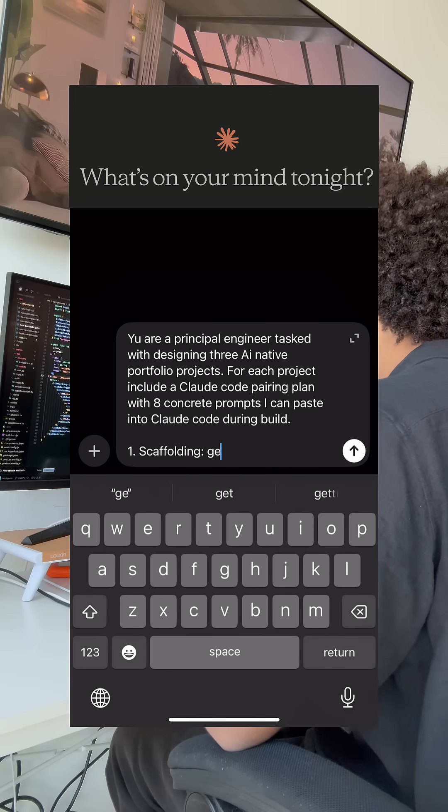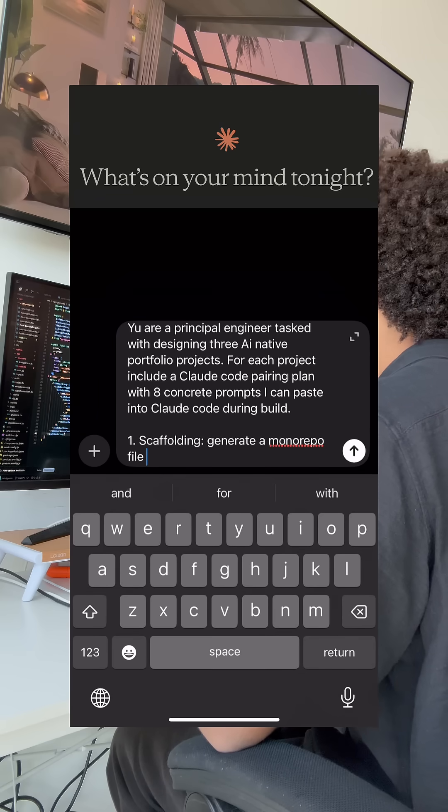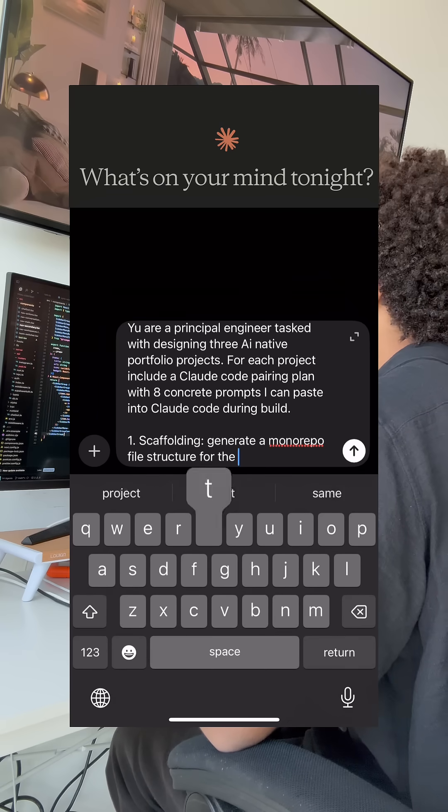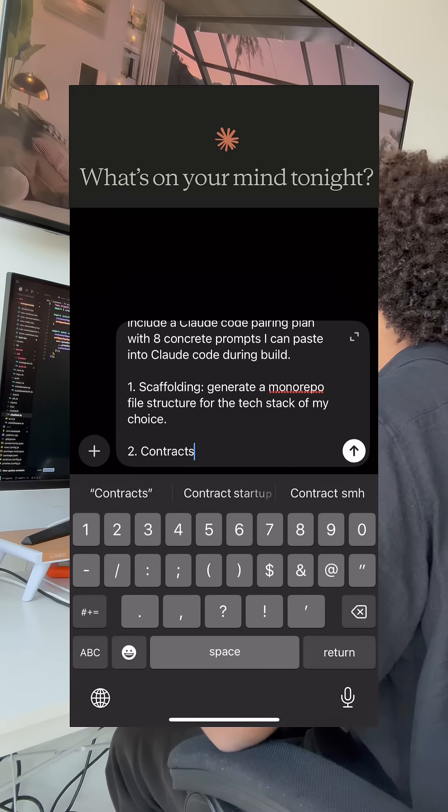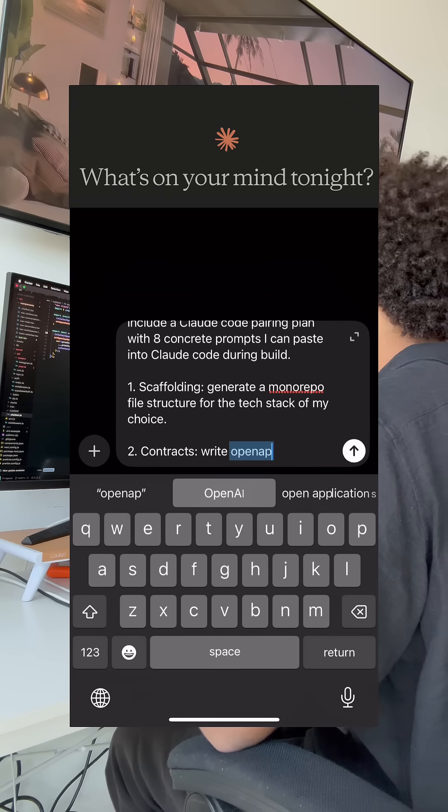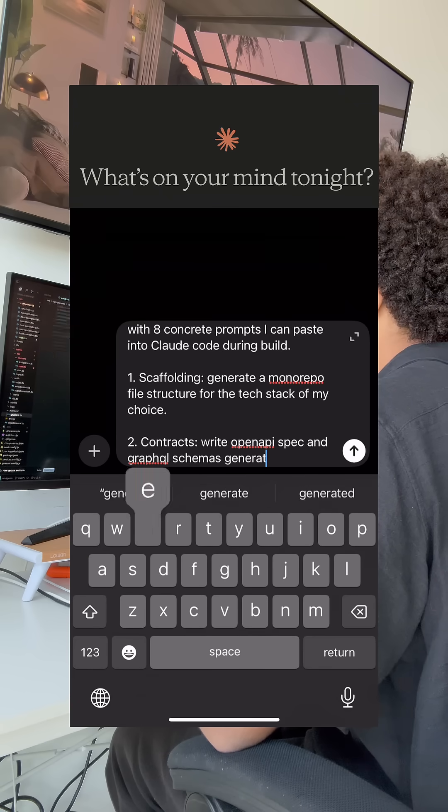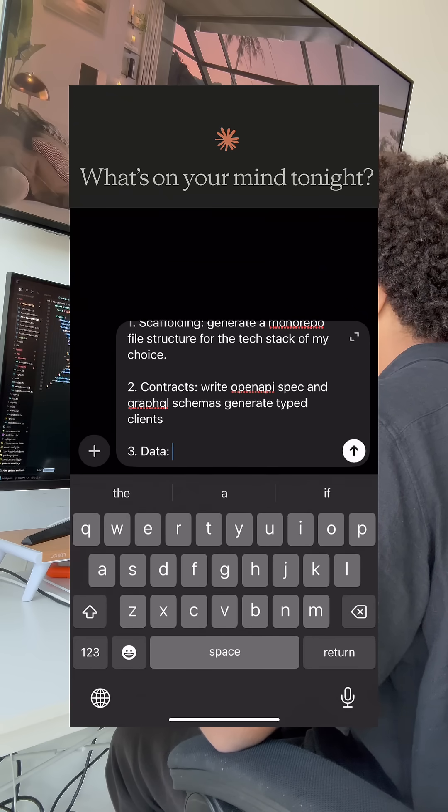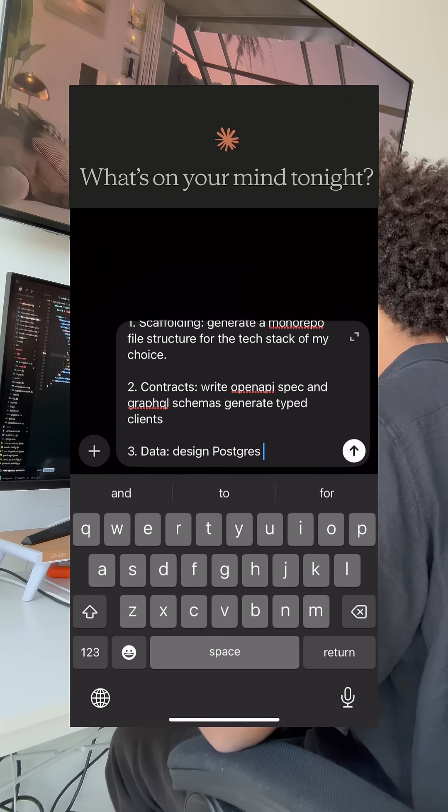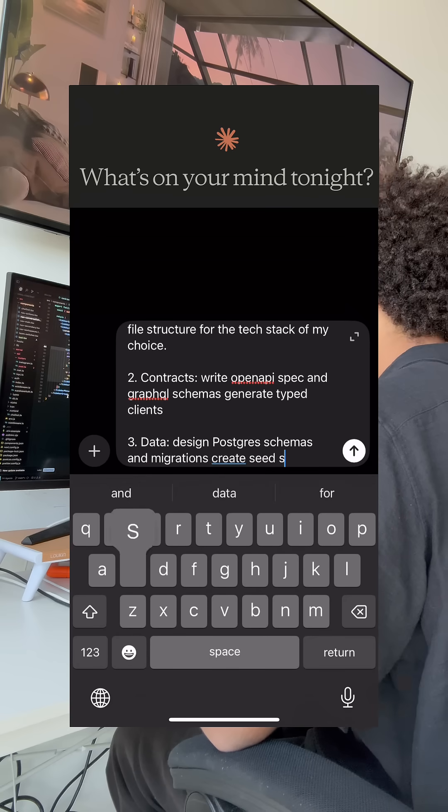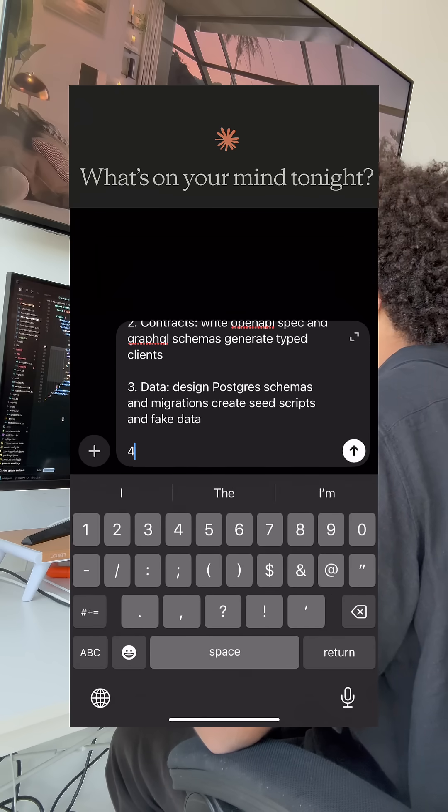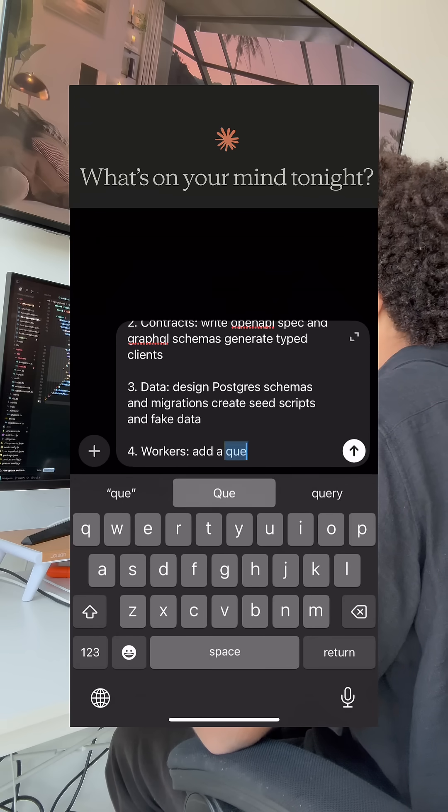Number one, scaffolding. Generate a monorepo file structure for the tech stack of my choice. Two, contracts. Write OpenAPI spec and GraphQL schemas. Generate typed clients. Three, data. Design Postgres schemas and migrations. Create seed scripts and fake data.